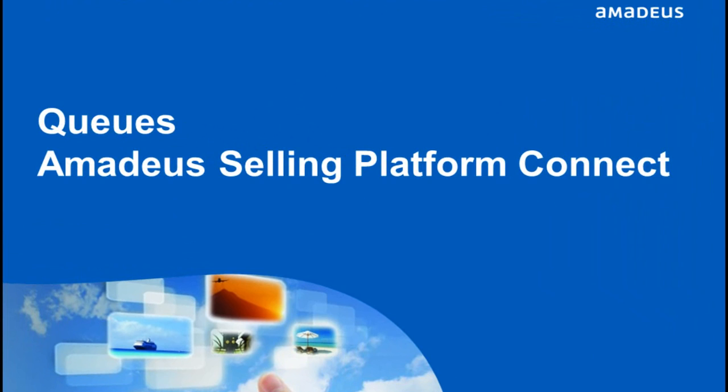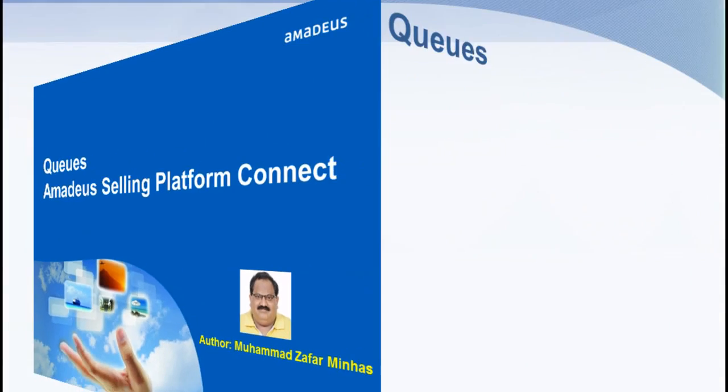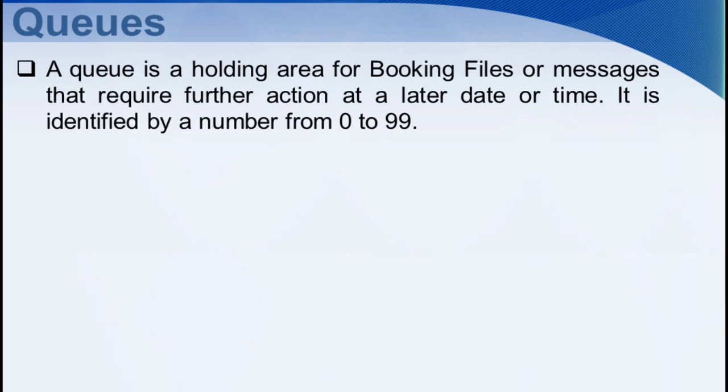This video tutorial for Amadeus Selling Platform Connect covers queues functionalities. A queue is a holding area for booking files or messages that require further action at a later date or time. It is identified by a number from 0 to 99.